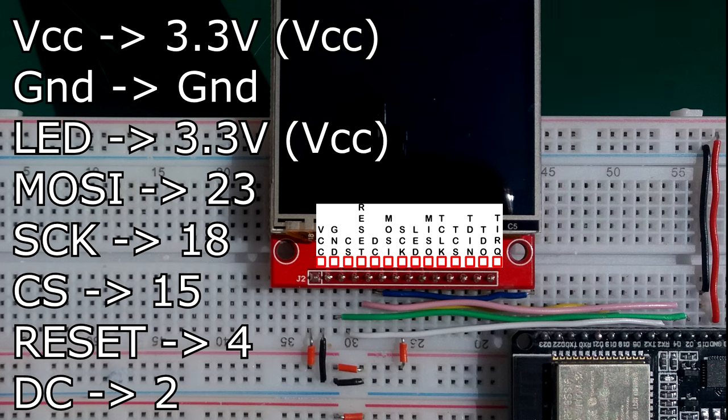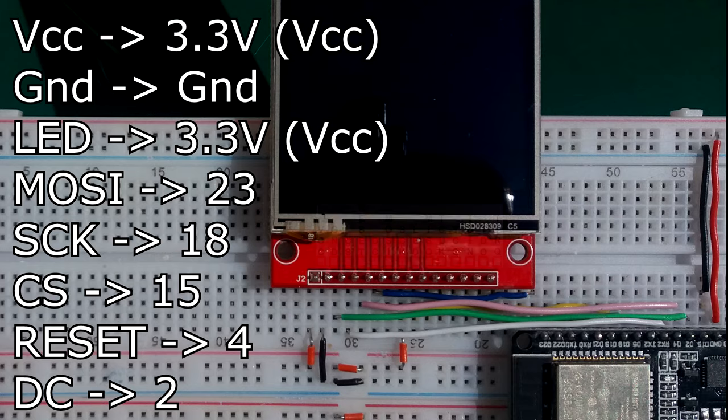Notice that we haven't connected up the MISO. MISO is the connection when you want to get data back from something. We don't need any data back from this display, so I've left it unconnected.